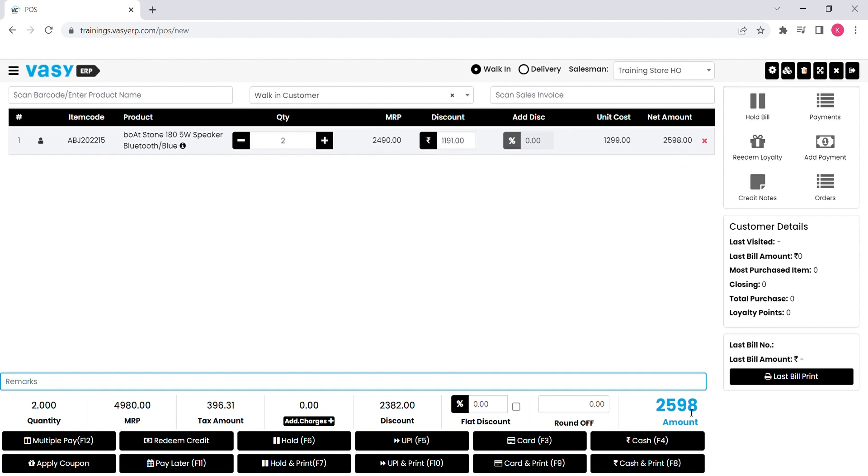At the bottom right hand side, you will find the final bill amount in coupon. Post confirming the payment method from customer, you can select any of the button mentioned below to print the bill.